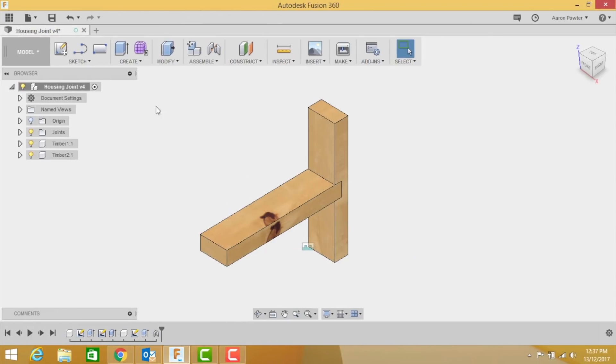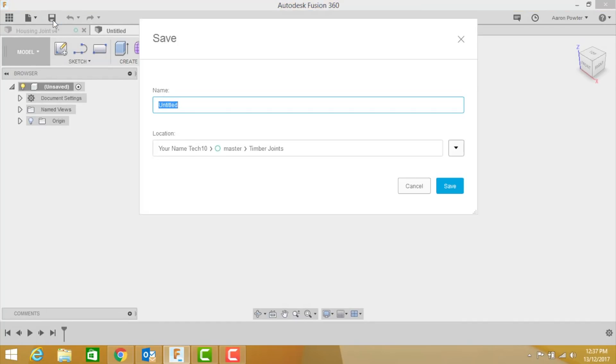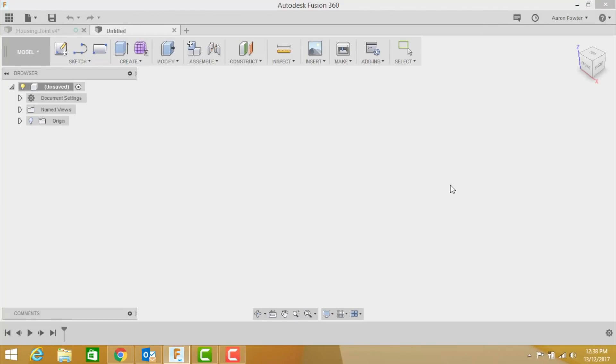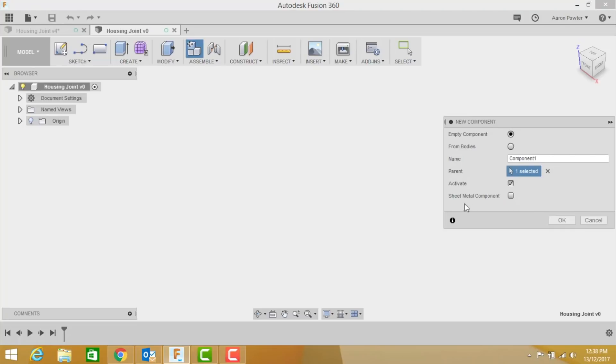Okay, first thing we do is click on create a new design and click save. And this one's going to be housing joint. Remember to use capital letters at the start of the word and wait for it to populate and go up to the cloud. Step one is create a new component. Make sure we pick the parent file and type in here timber one.